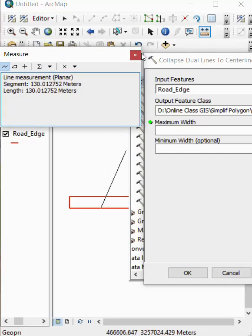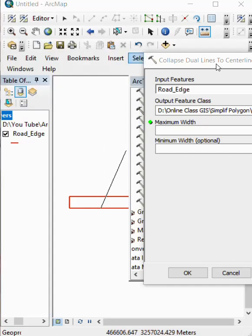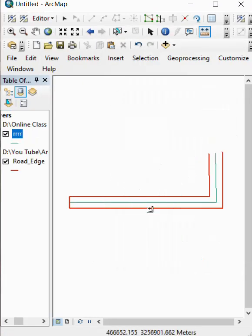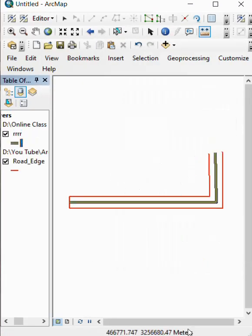We give in 30 maximum and OK. Our line is generated. For more detail, like, share, and subscribe. Hit the bell icon for new videos.